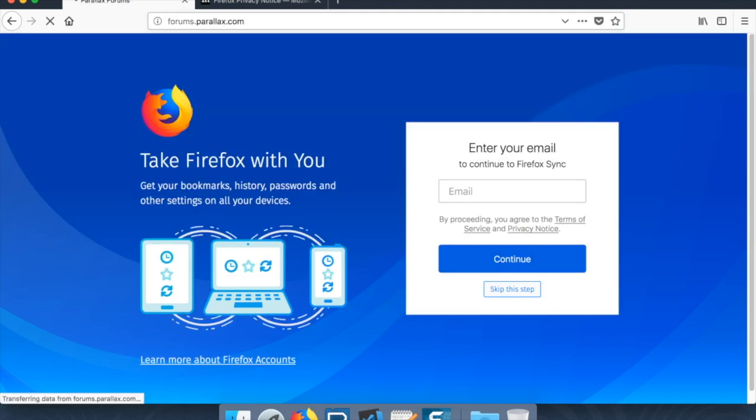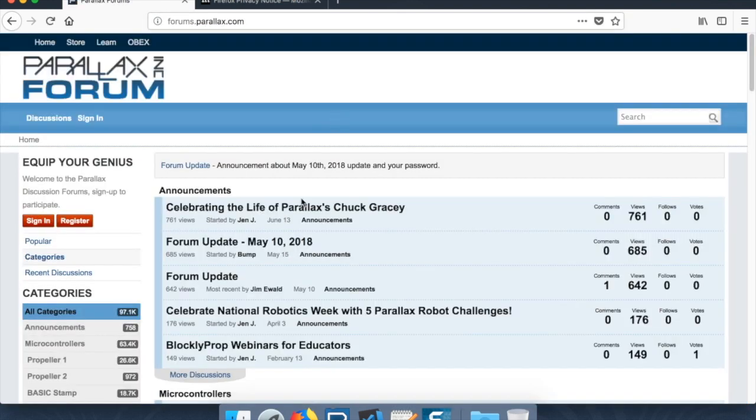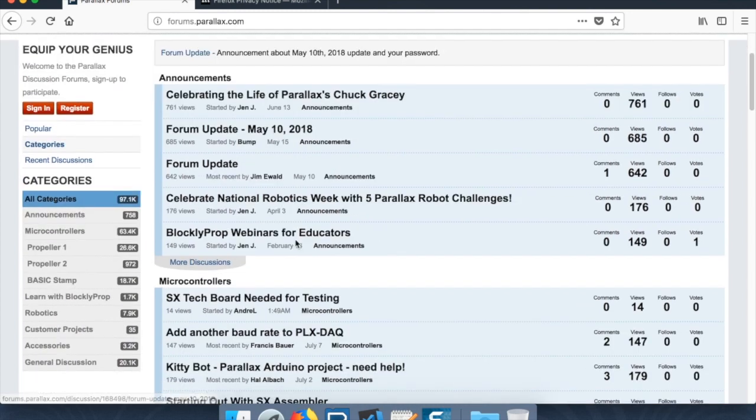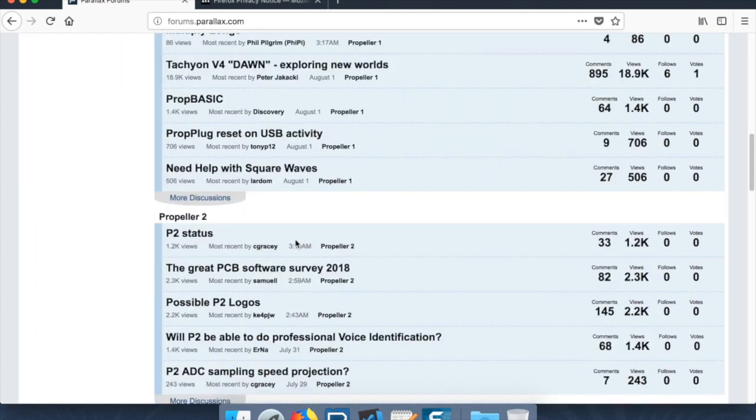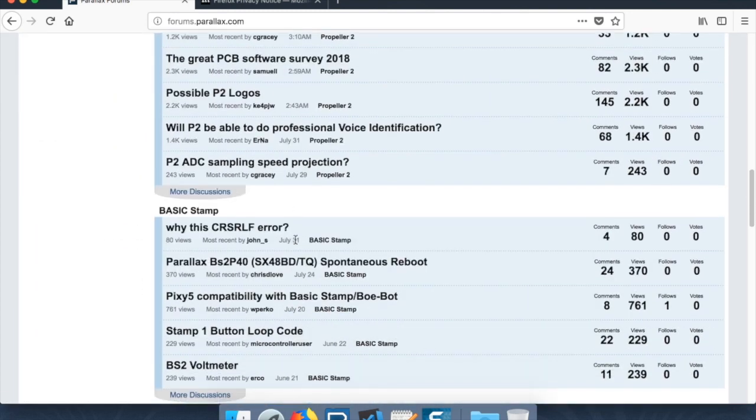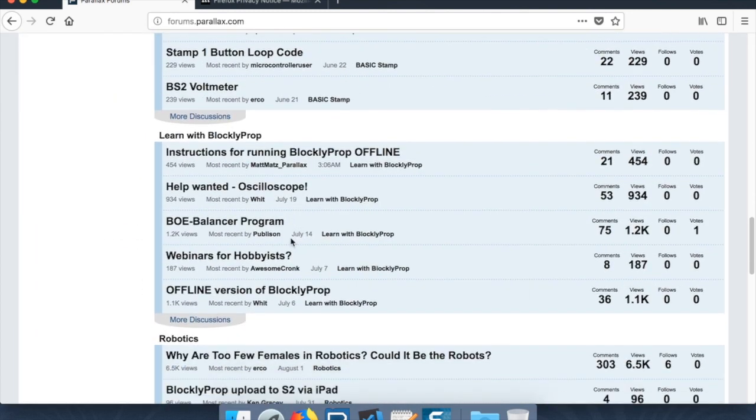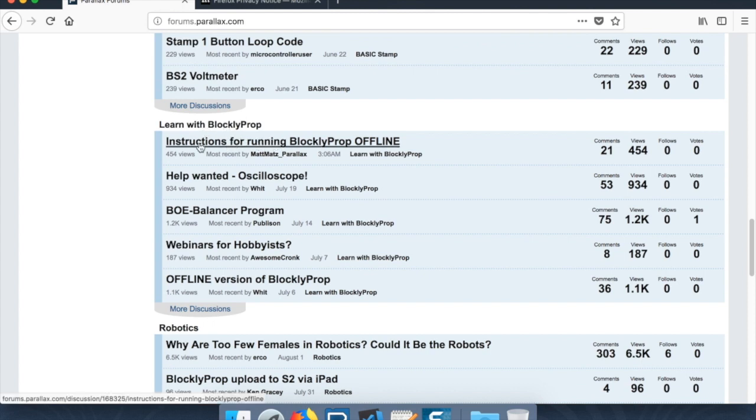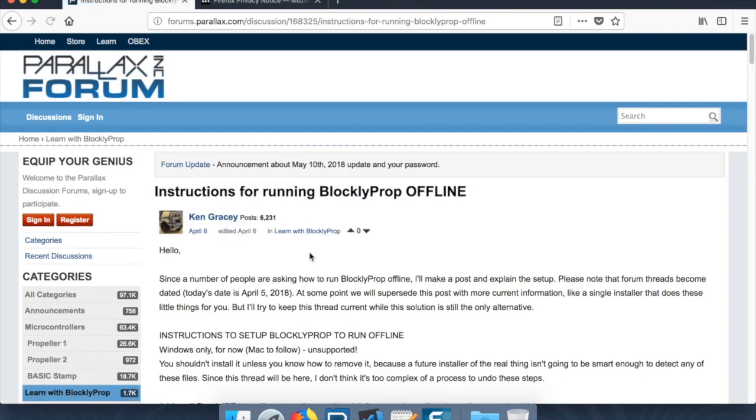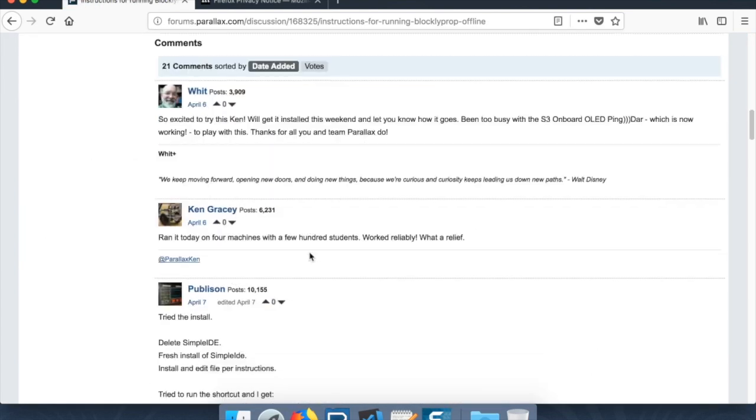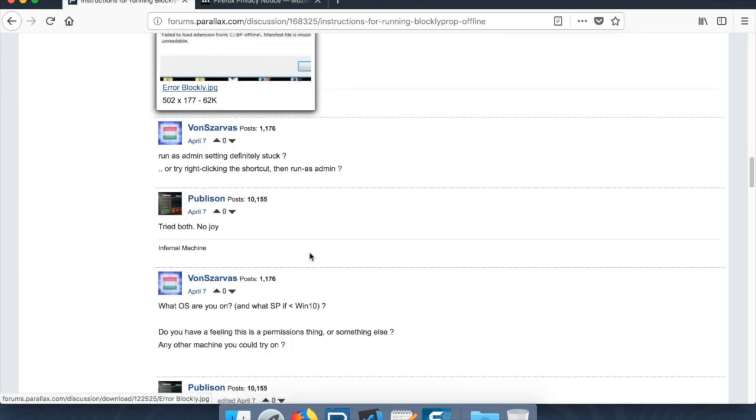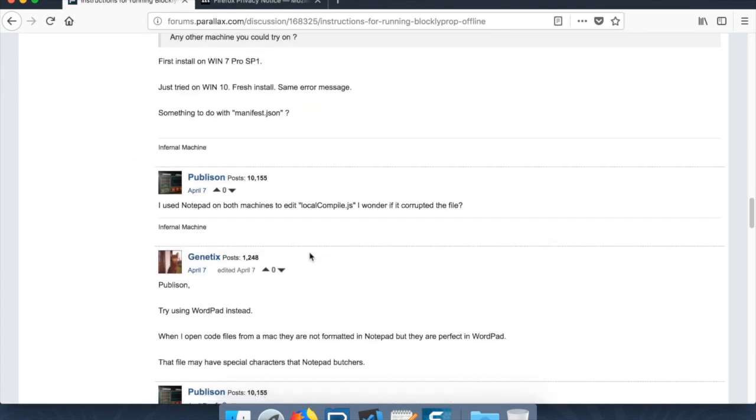And if we scroll down a little ways here under Learn with BlocklyProp, there's instructions for running BlocklyProp offline. So you'll want to look for this first. I apologize, this is buried a little bit.